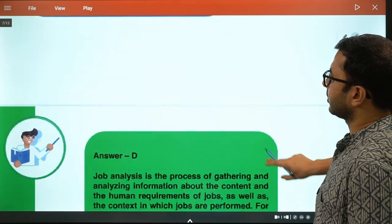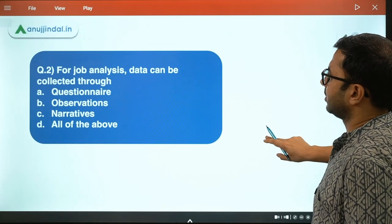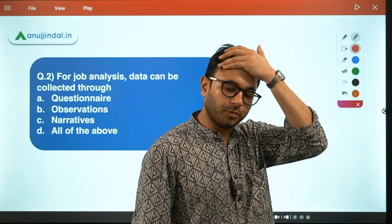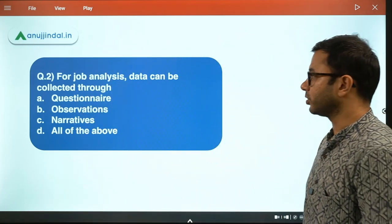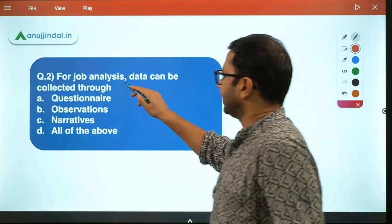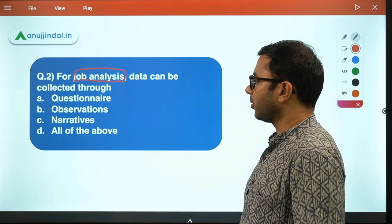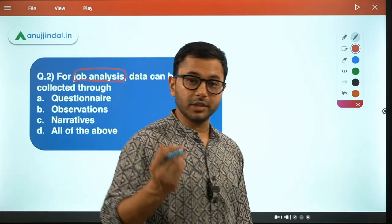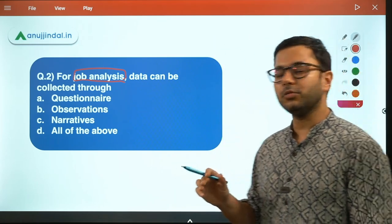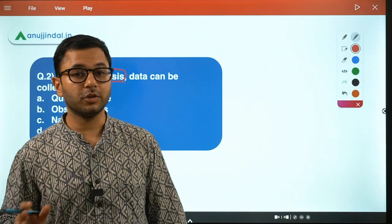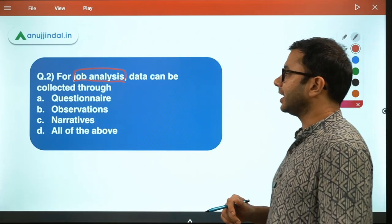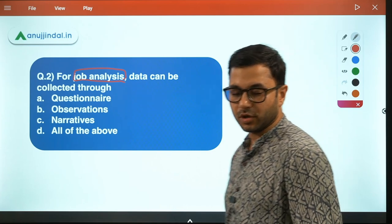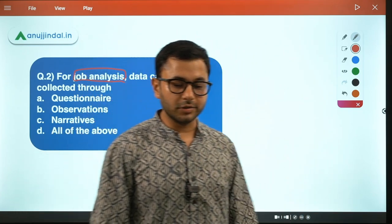Next question — second question. For job analysis, data can be collected through which of the following: Number one — questionnaire. Number two — observations. Number three — narratives. Number four — all of the above. Please give me your answers and I will be discussing all four options one by one.